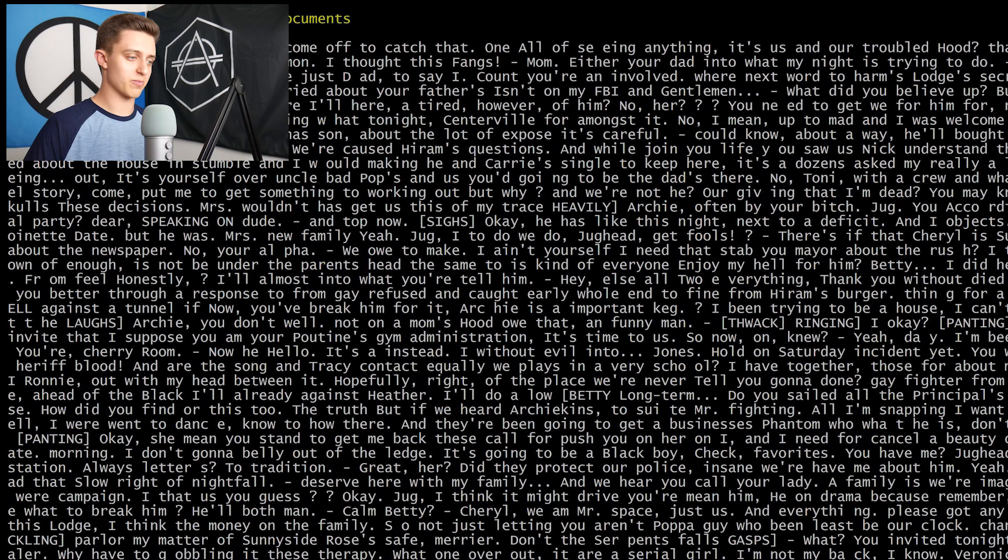So thankfully it looks like what the Medium article told us to do actually worked — kind of. The first sentence that our algorithm has printed out is: 'Nothing's age and us your dad is come off to catch that.' That doesn't sound a lot like English to me. My theory is that we just didn't train our model on enough data. So what I'm going to do is put even more Riverdale episode transcripts into our input text file, retrain the model with about double the number of words, and see if we can get some better performance.